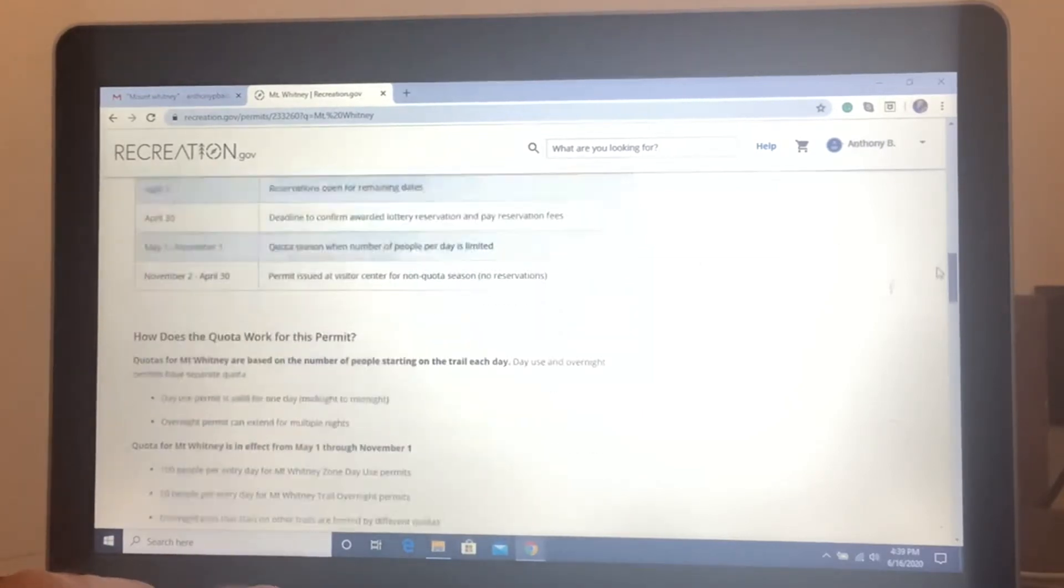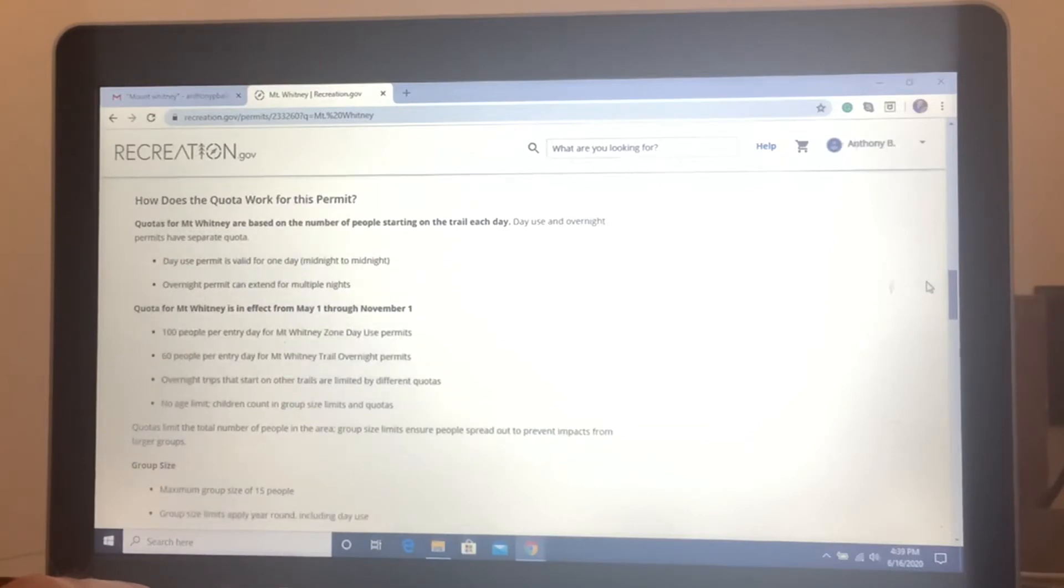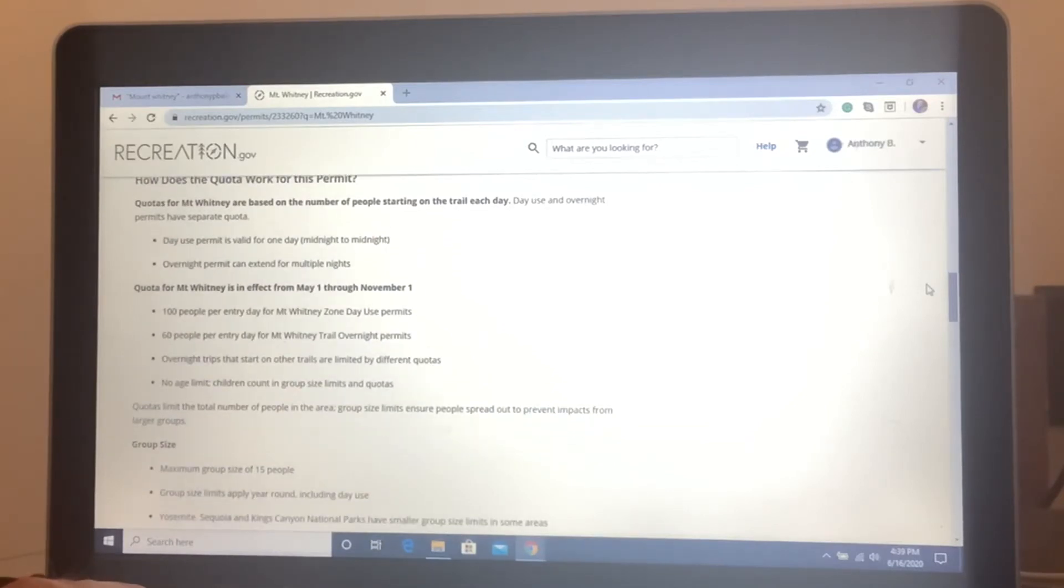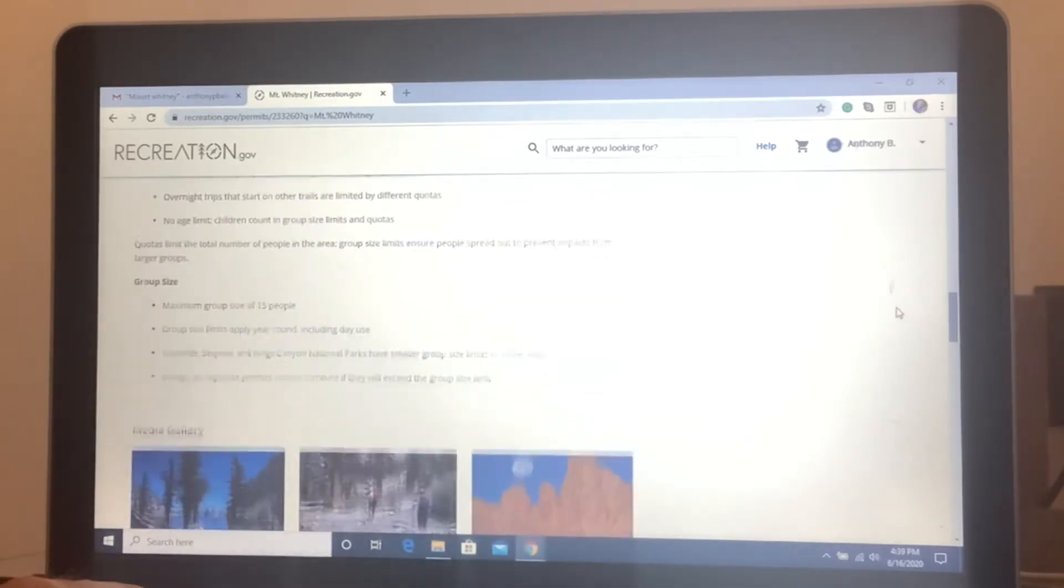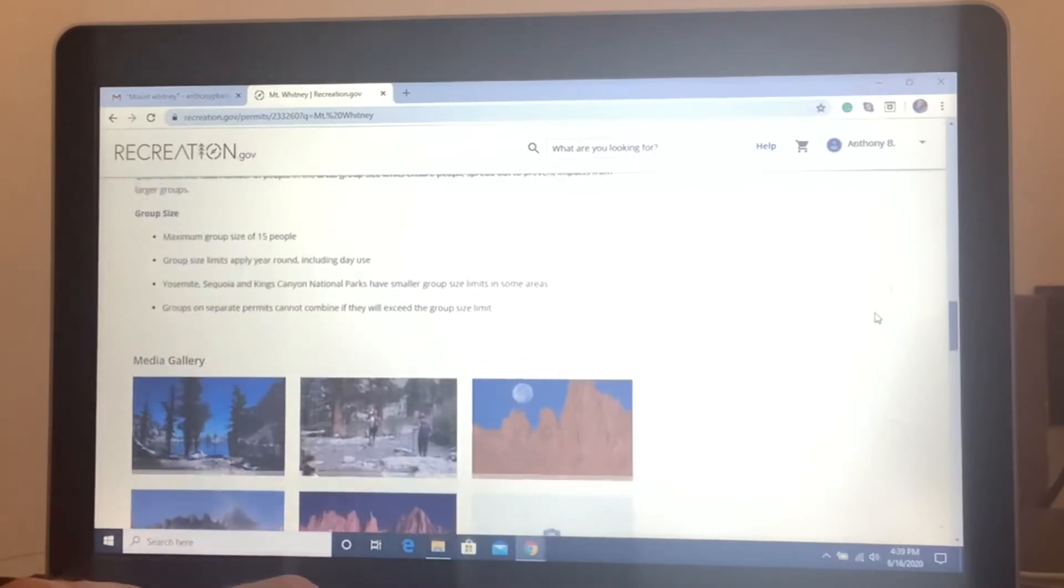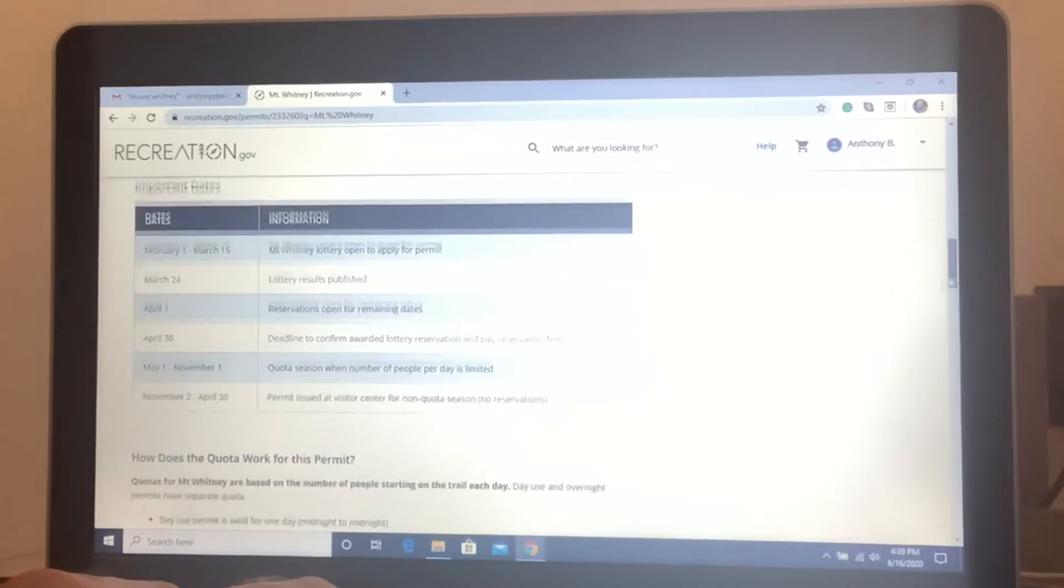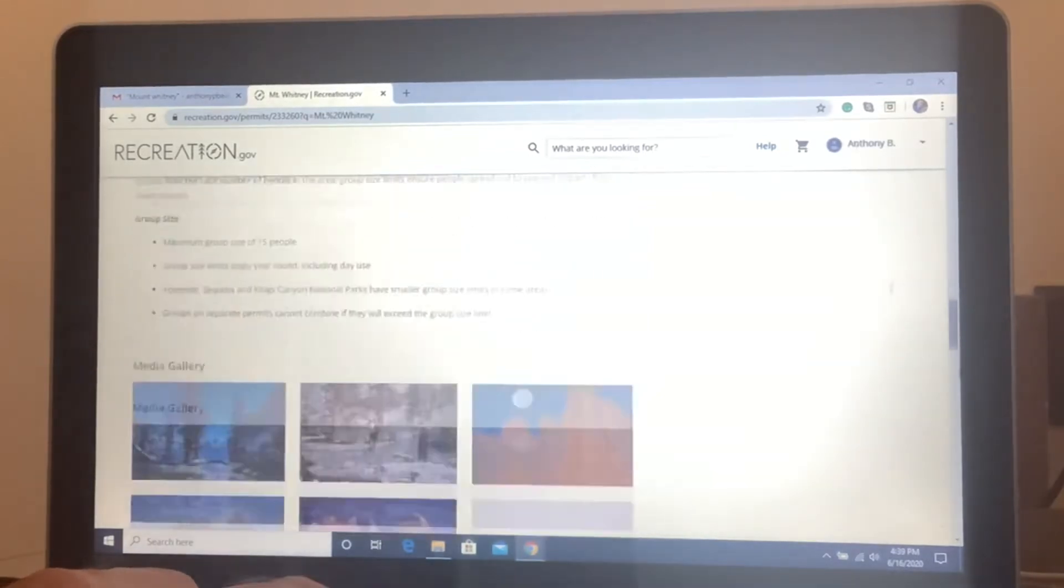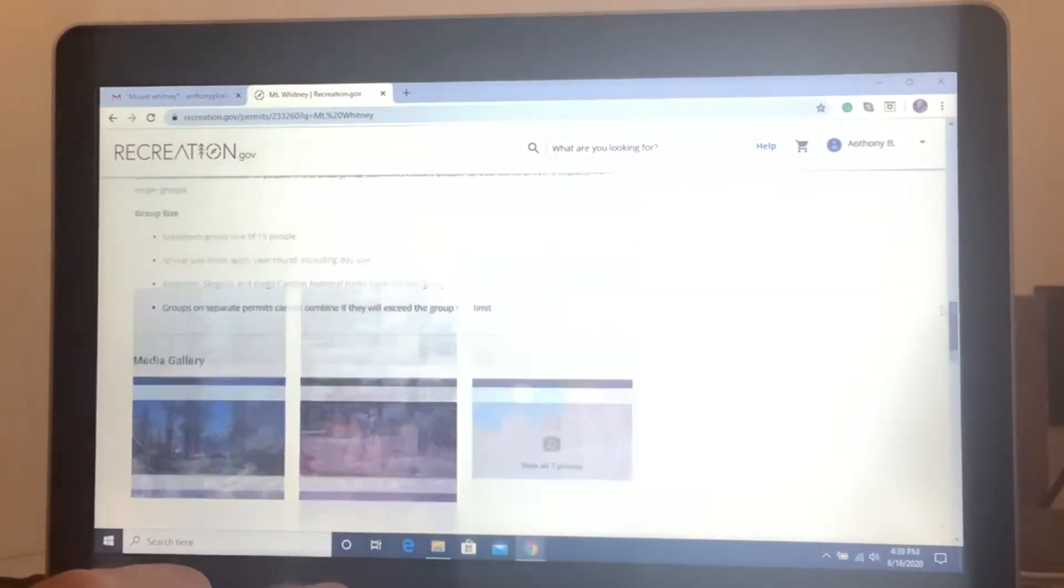Go down further. More information. It's very easy, it's a good website to navigate. There's all kinds of good information here. Go to the bottom. You got some pictures, the gallery.